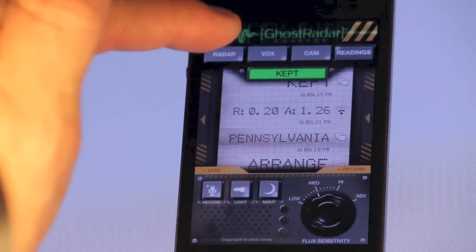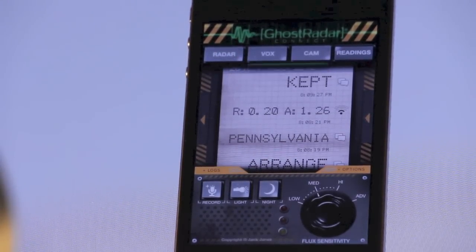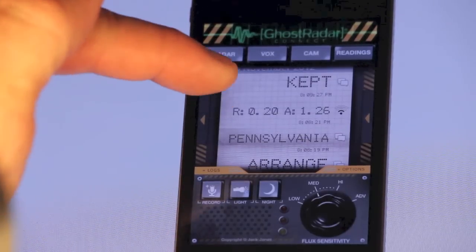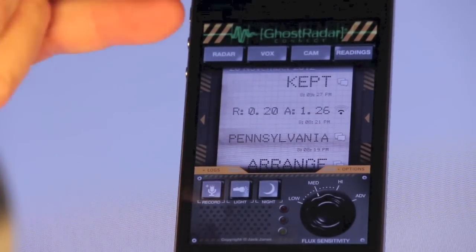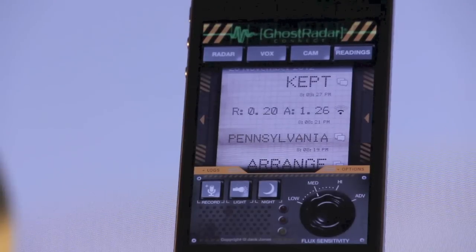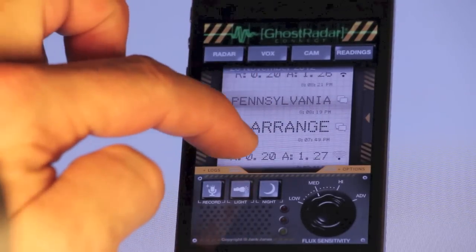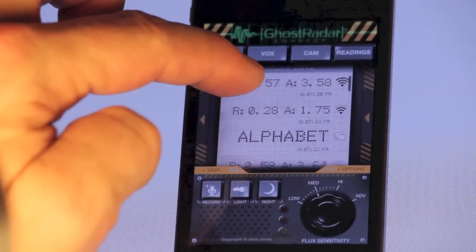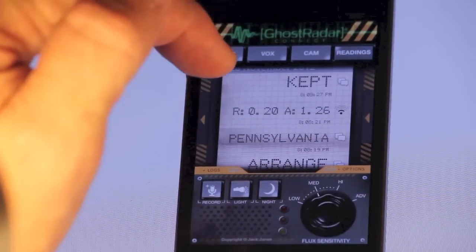The Readings screen shows you all your readings for all sessions. You can see right at the top it shows you that the word 'kept' was said and gives you the time it was said. Then there's an indication for a blip with a radius of 0.2 and an angle of 1.26, and the little icon on the far right indicates its strength — it looks like it was a medium to low blip. 'Pennsylvania' was a word that was said. You'll also see that if you take a picture or an audio recording, those will show up here in the readings.